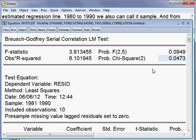We assume this model has no heteroscedasticity and that the residual is normally distributed. But there is only one problem: there is serial correlation. Although this model has serial correlation, we shall still forecast the model to check what happens finally.